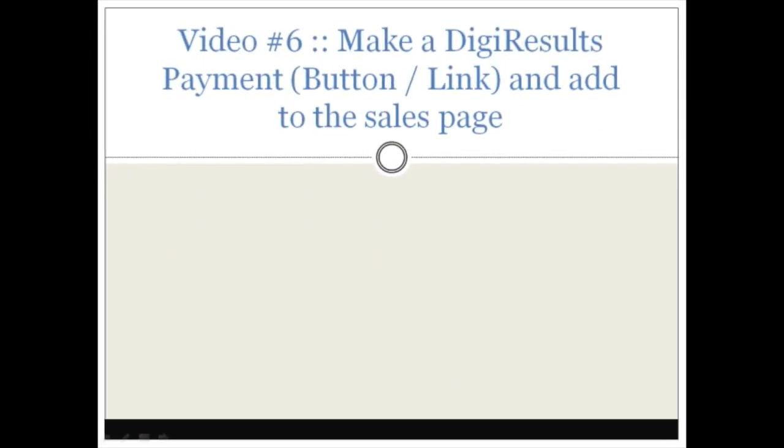Hello and welcome to video number six. In this specific video we're going to talk about making a DigiResults payment button and link and adding it to the sales page.